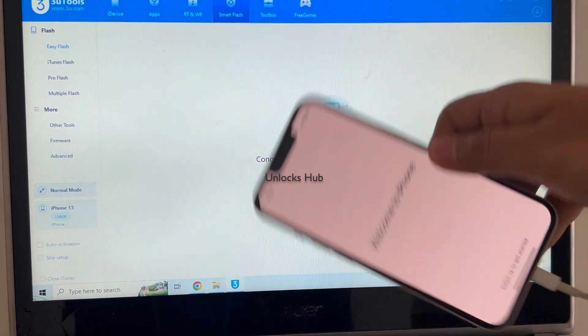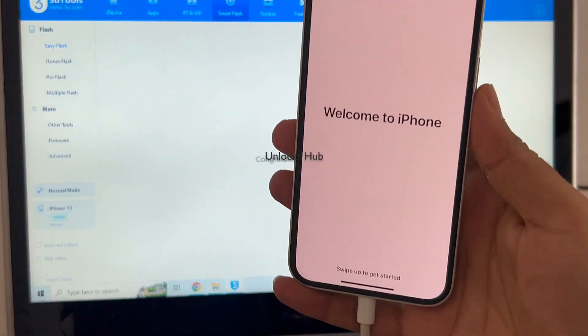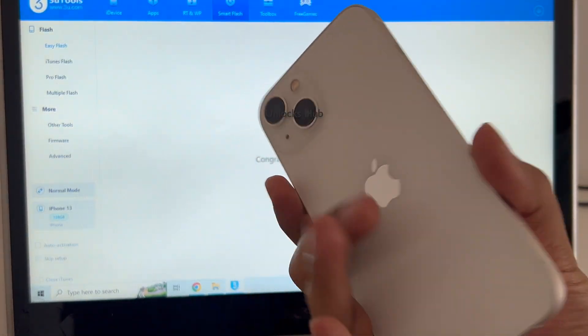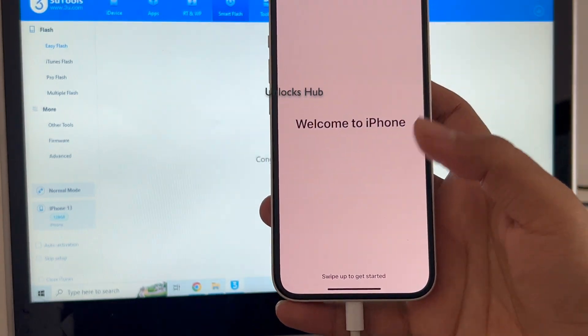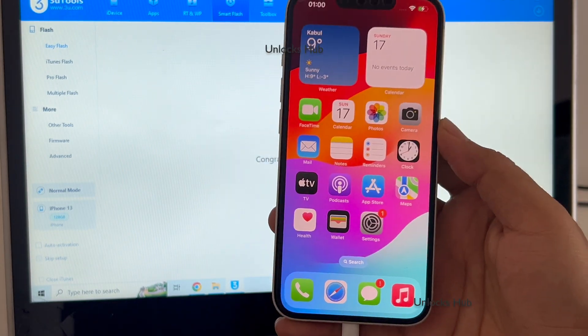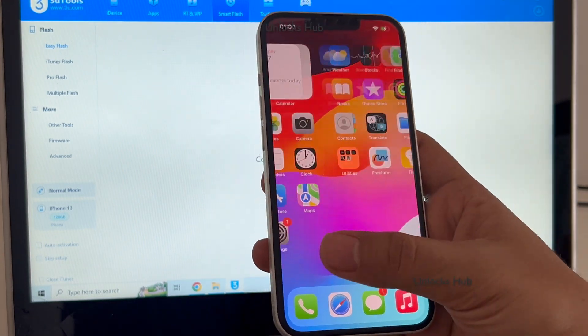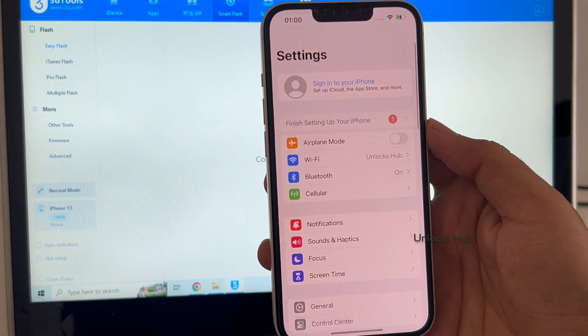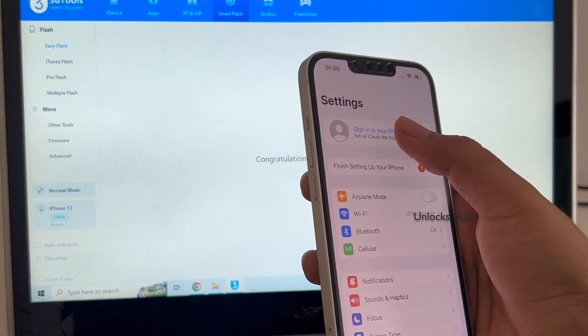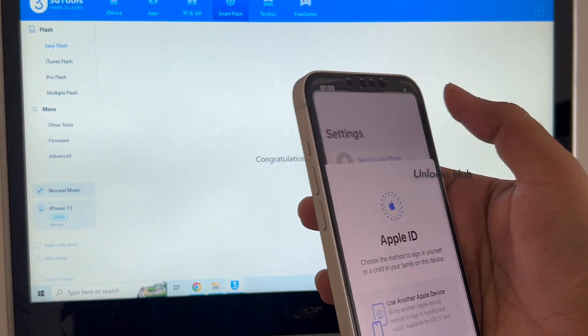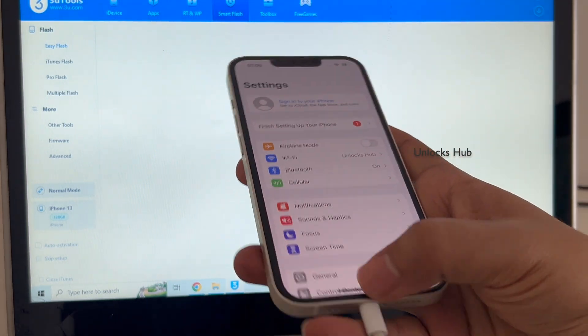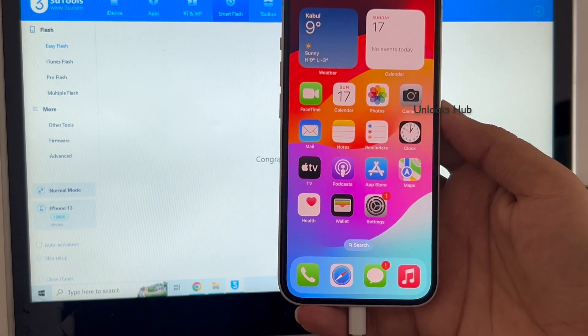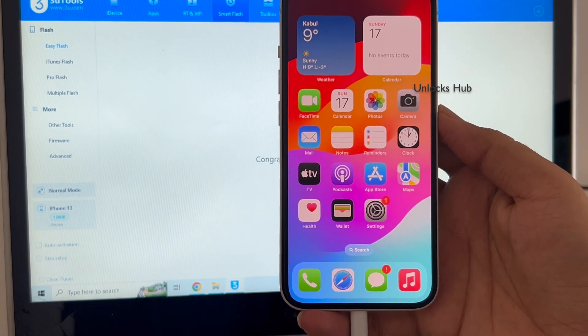And it says welcome to iPhone. This is the same iPhone 13 with which I started this video. Let me swipe up and yes, now we are inside the iPhone. Let me go to settings and you can log in with your own Apple ID and password. This is running on the latest iOS 17.2.1.